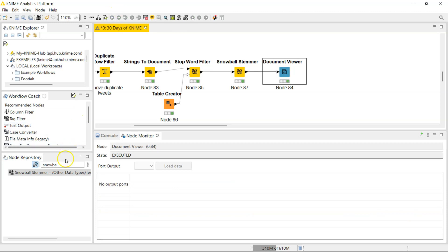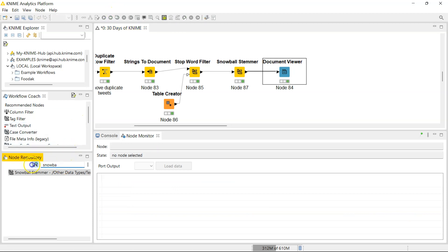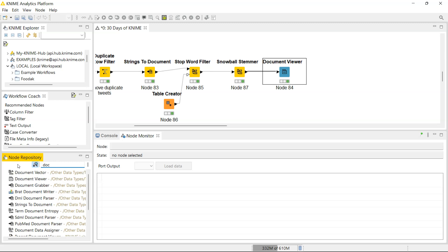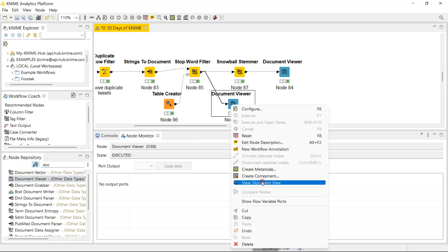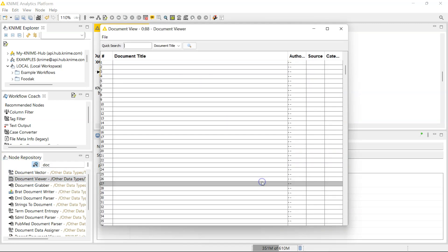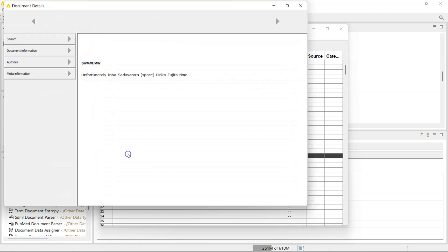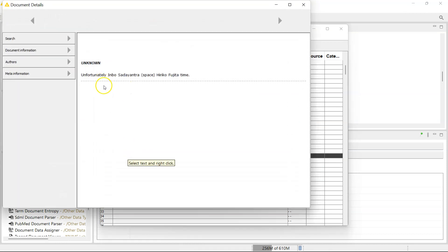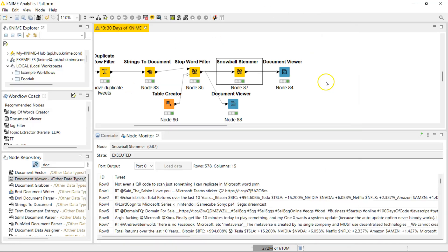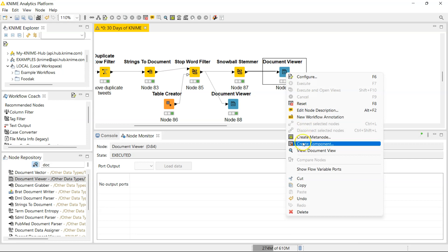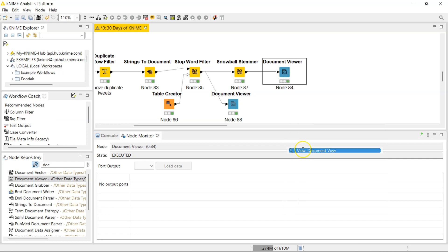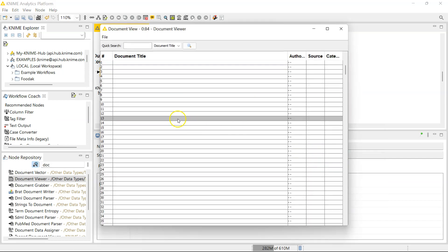Let me bring in another Document Viewer node for comparison purposes. Now let us go view tweet, let's go view document 21, because there's a word in there that I believe should be stemmed.